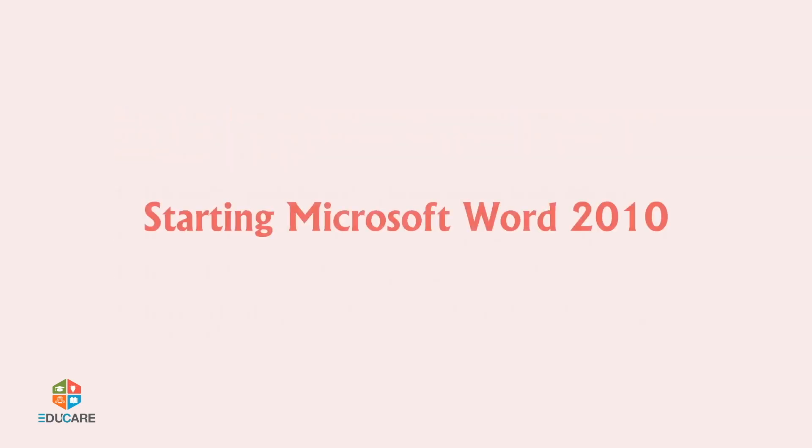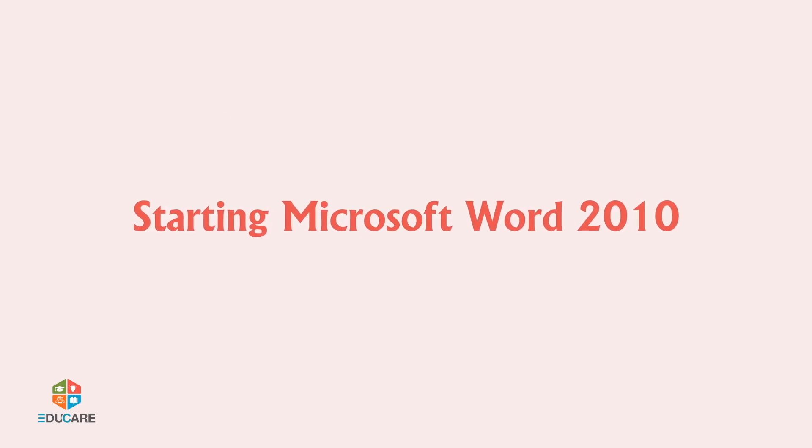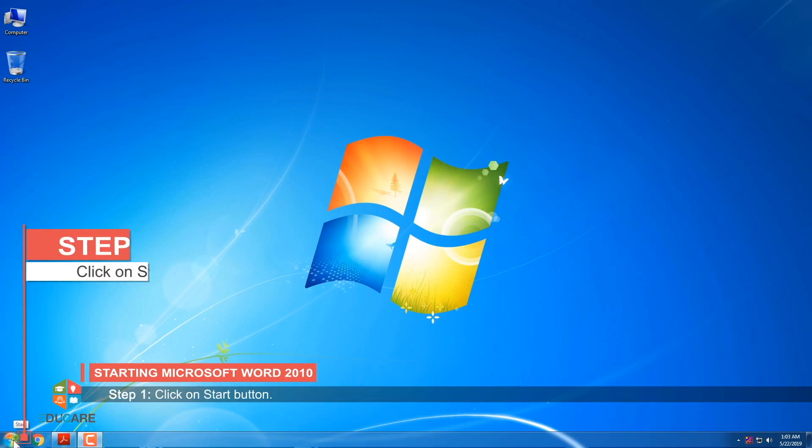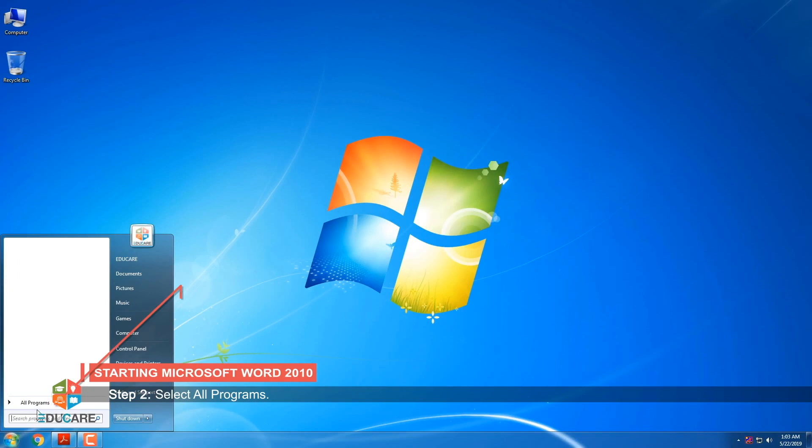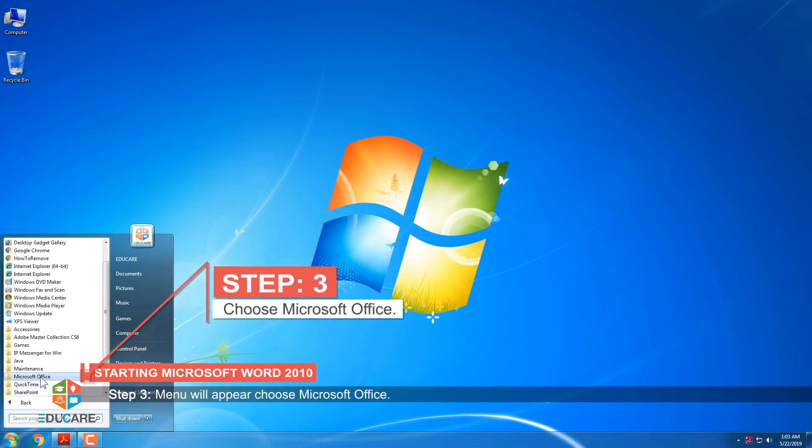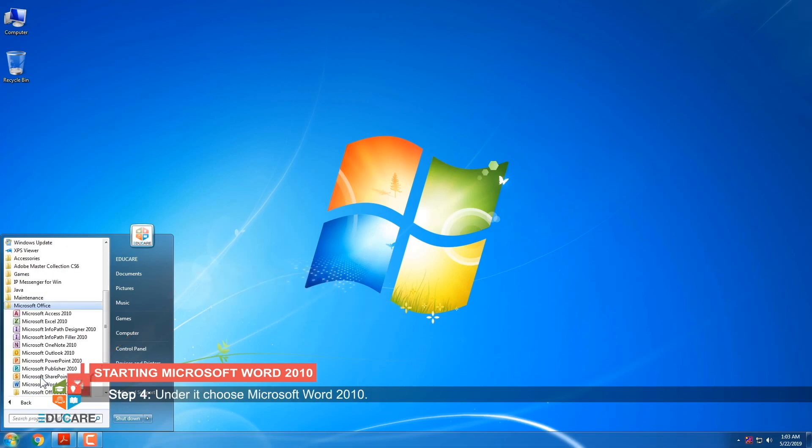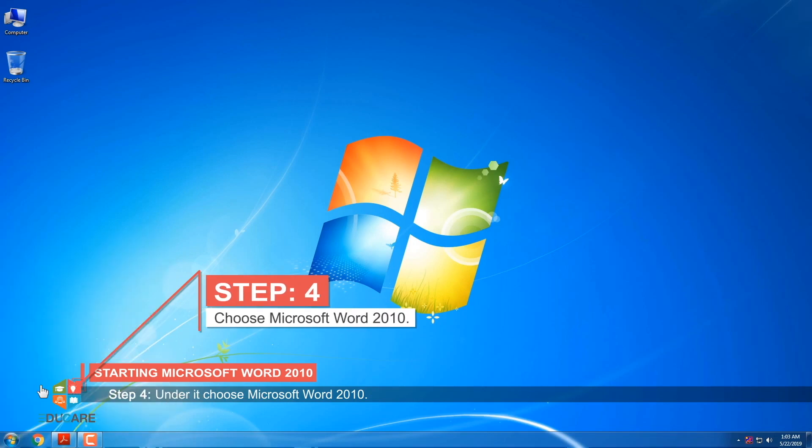Starting Microsoft Word 2010. To start Microsoft Word, follow the steps given below. Step 1: Click on Start button. Step 2: Select All Programs. Step 3: Menu will appear. Choose Microsoft Office. Step 4: Under it, choose Microsoft Word 2010.